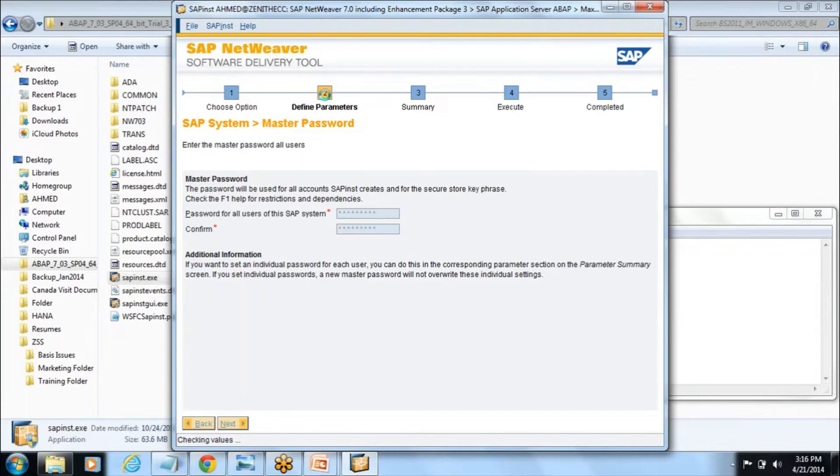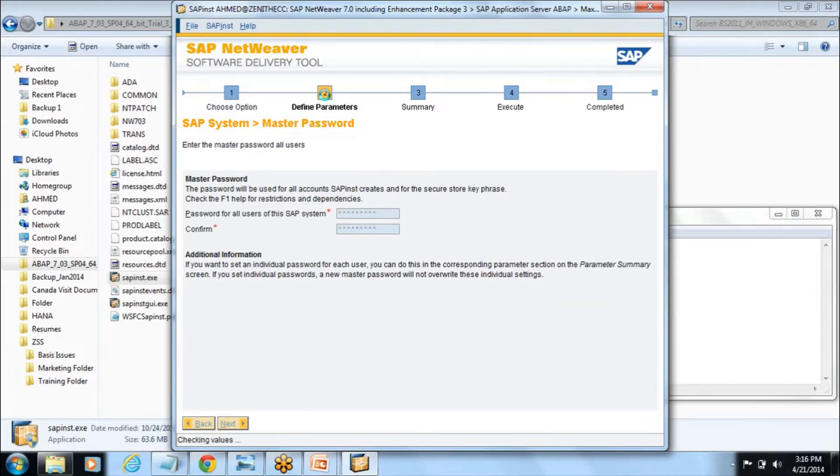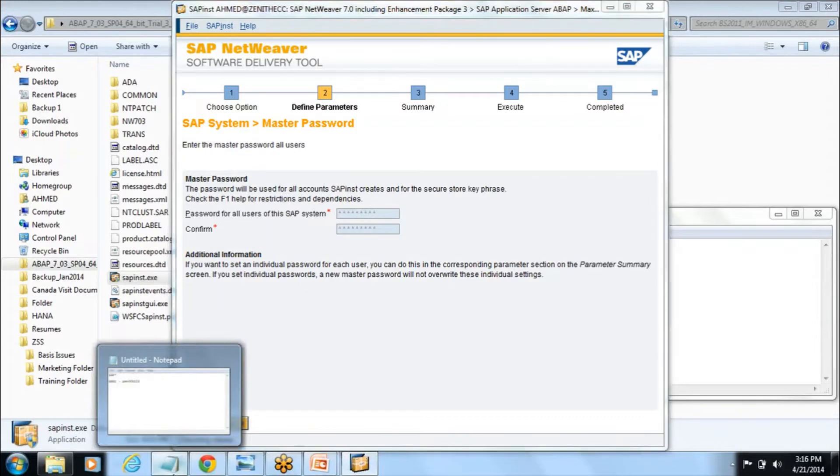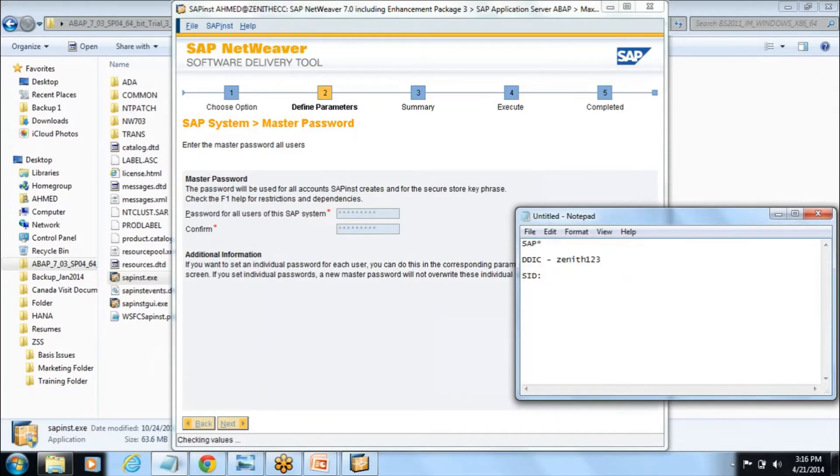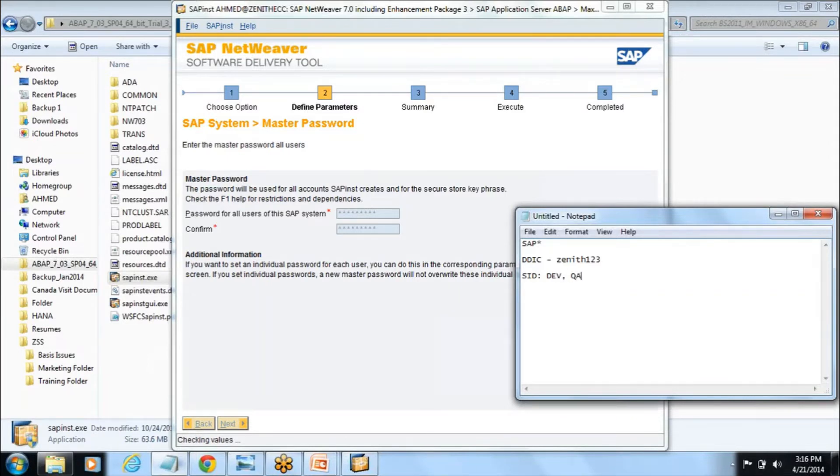We have already selected that central system and it moves to the defined parameters where we have to define the parameters like are you going to install ABAP, are you going to install Java, both, central instance. These are the parameters. There is a concept called SID which is nothing but your system identification which I explained in the system landscape topic.